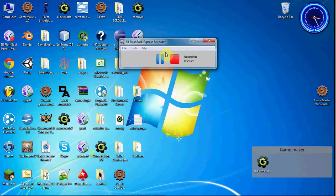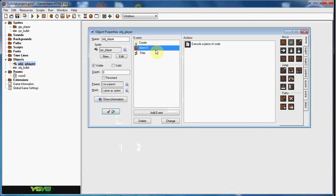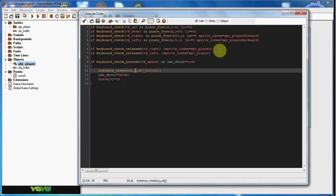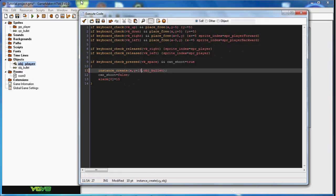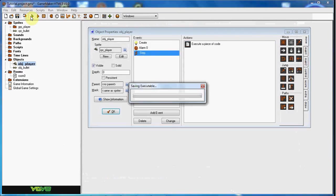So what we can do here is in the step event, where it says x comma y, in the comma y we can do like plus 15. That might be enough. So that's going to create it 15 pixels down from the origin of the sprite or the object.